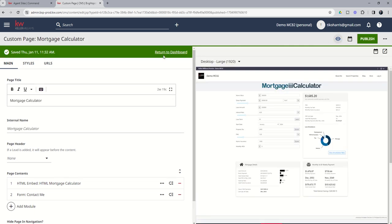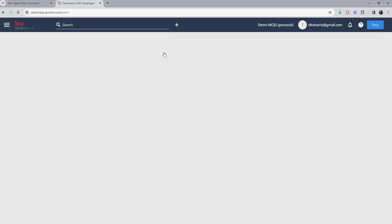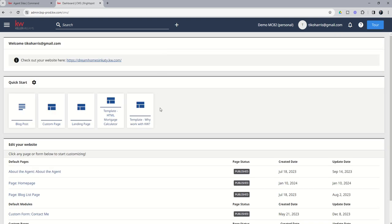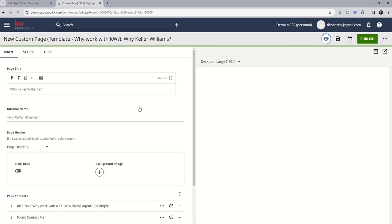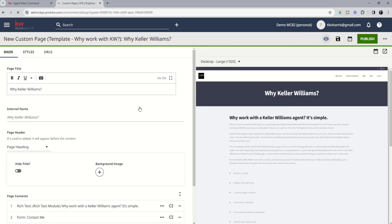And we're going to return to the dashboard. While we're here, let's go ahead and use the why work with KW template. So we would click on that template as well. Here's the why Keller Williams, why work with a Keller Williams agent. It's simple.